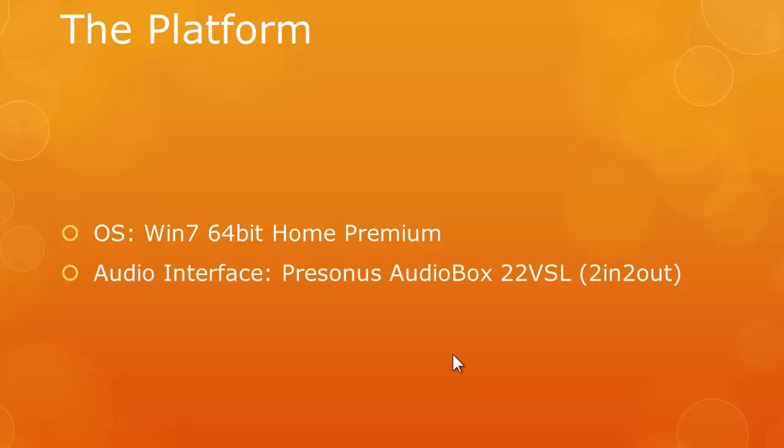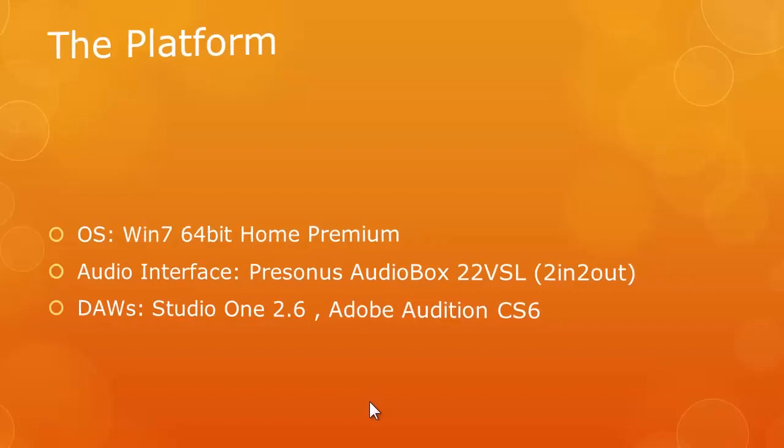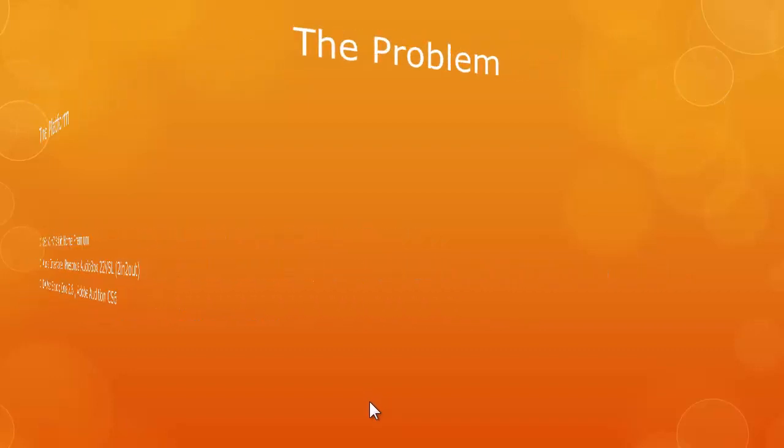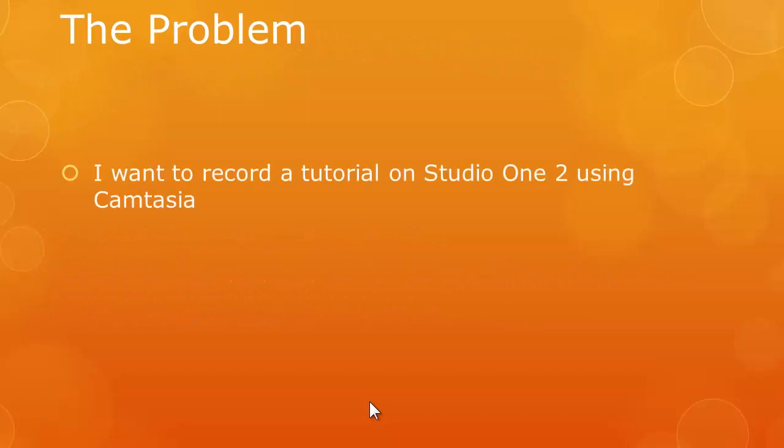The platform that I have is obviously Windows 7 64-bit Home Premium Edition. And the audio interface that I use is just a humble PreSonus AudioBox 22VSL which is a 2-in and 2-out USB audio interface. And the DAWs that I'm going to demonstrate are Studio One 2.6 and Adobe Audition CS6 to capture my voice over and the output from Studio One.